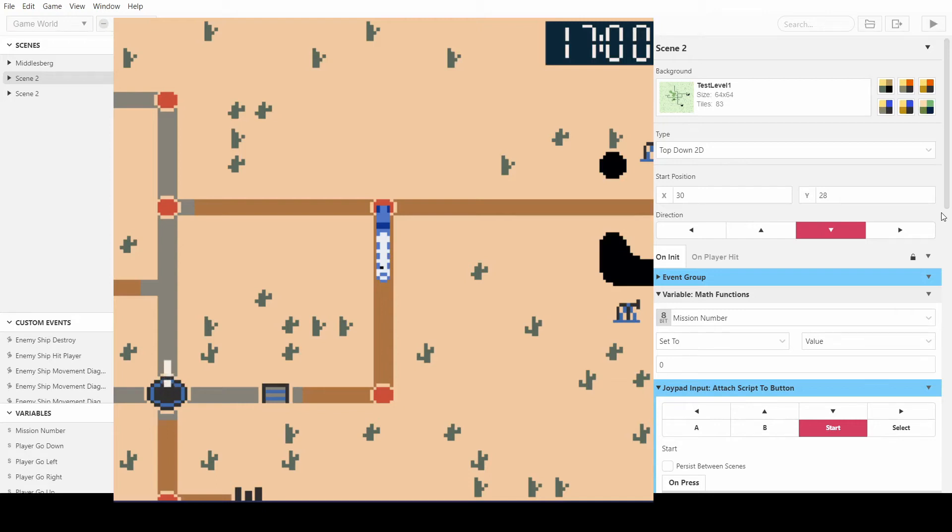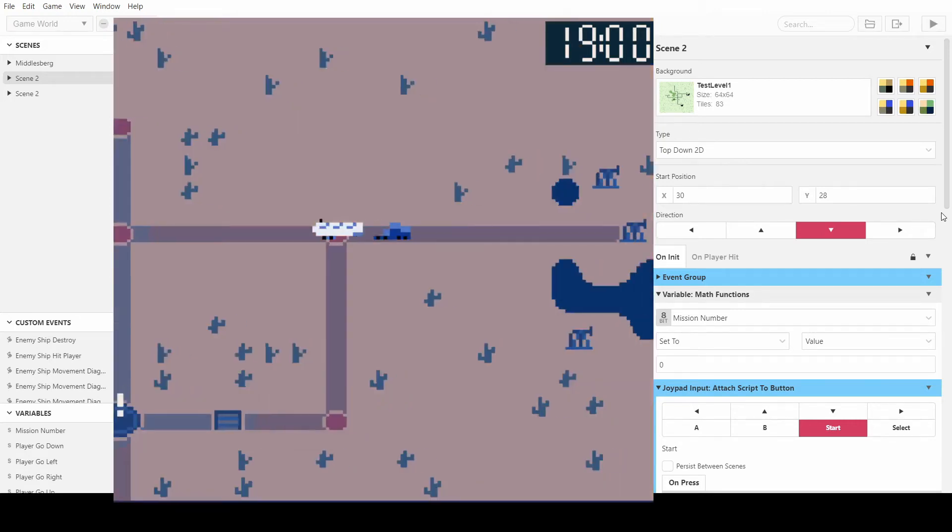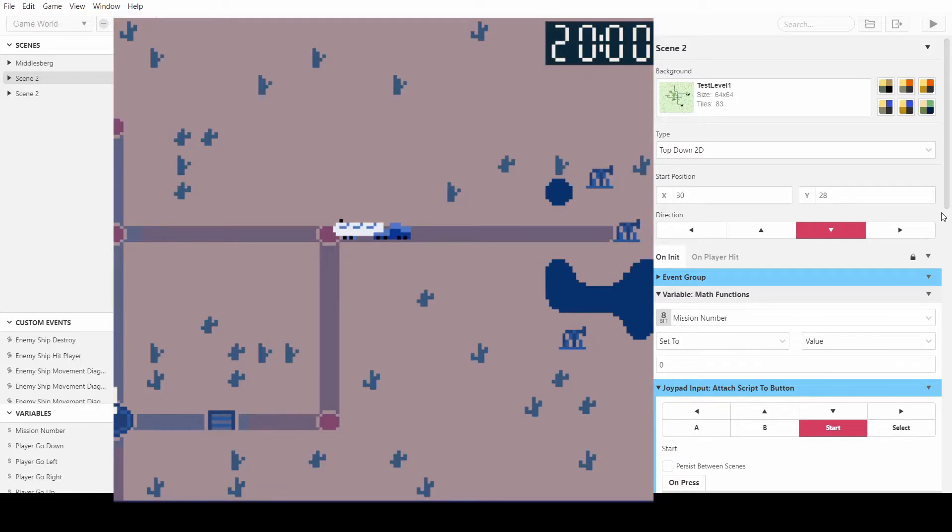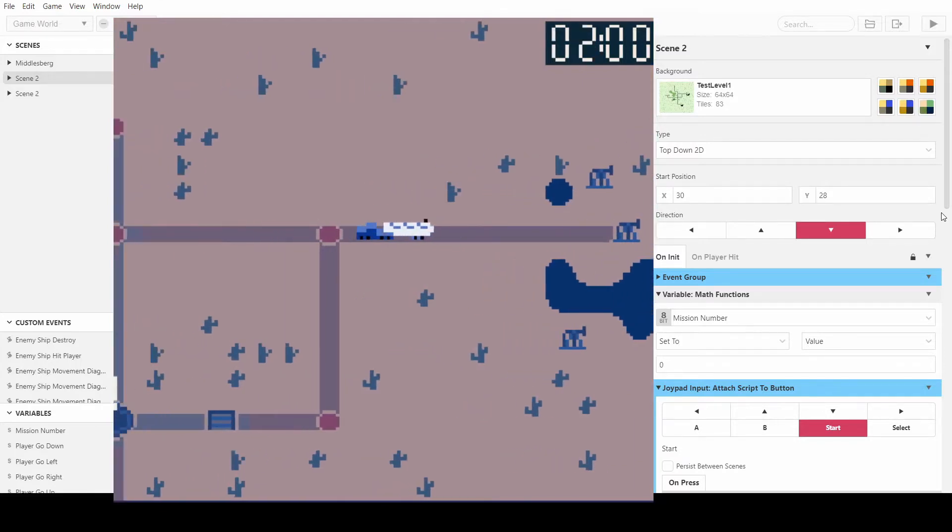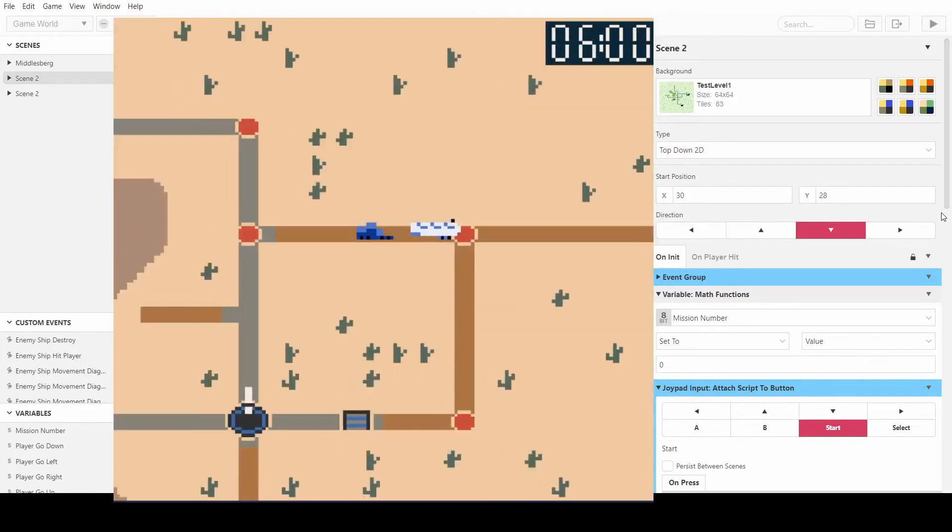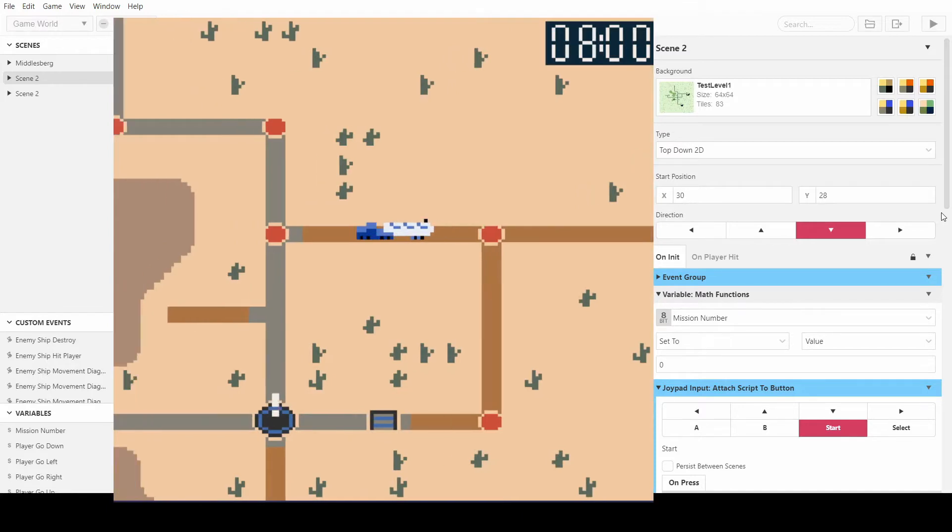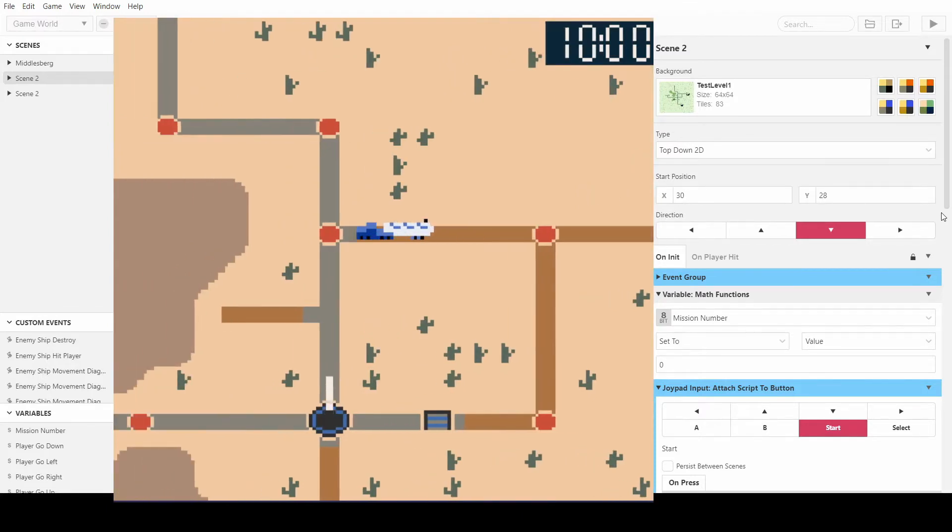Welcome back everybody, in this video I'm going to show you how you can make a day-night cycle in GB Studio. As you can see it's nighttime now and you can keep moving and the time goes up and then it's daytime.